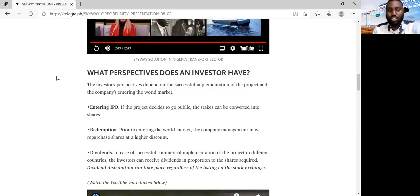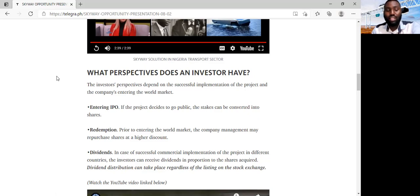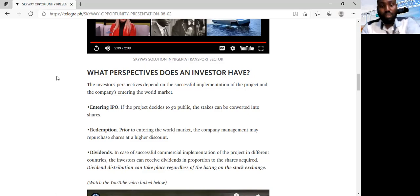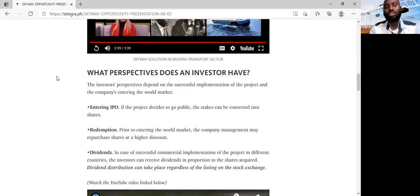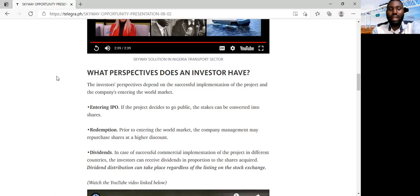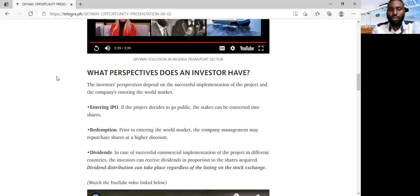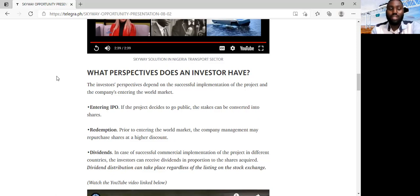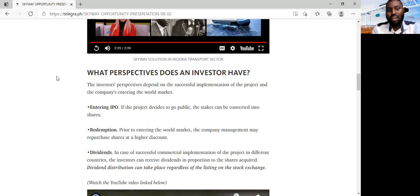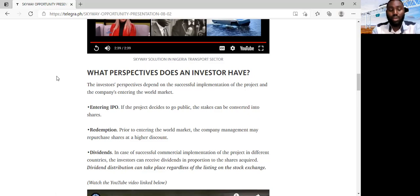So what perspective should you have when you invest in SkyWay? Now, the investor's perspective depends on our successful implementation of this project in various countries on a commercial capacity, and then entering into the world markets, the stock exchange markets. Now, when we enter the world markets, we have to go through a process called initial public offering, which is IPO. Right now, we are in pre-IPO, and the shares we are buying at this stage are dividend shares, and they are highly discounted, because as this project currently is a venture capital project with a, in quotes, high risk, they give a high amount of discount on those shares to encourage investors to invest.